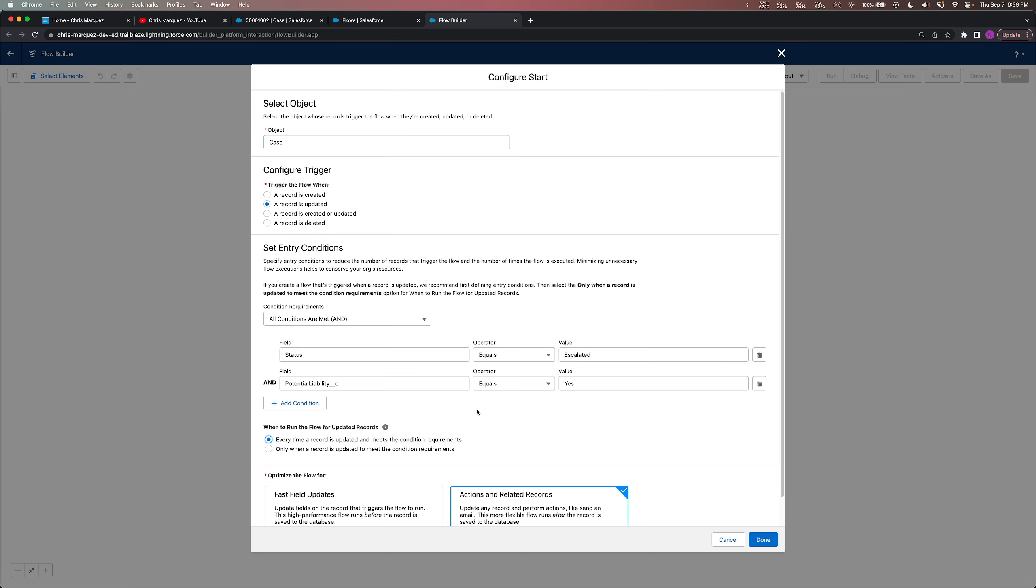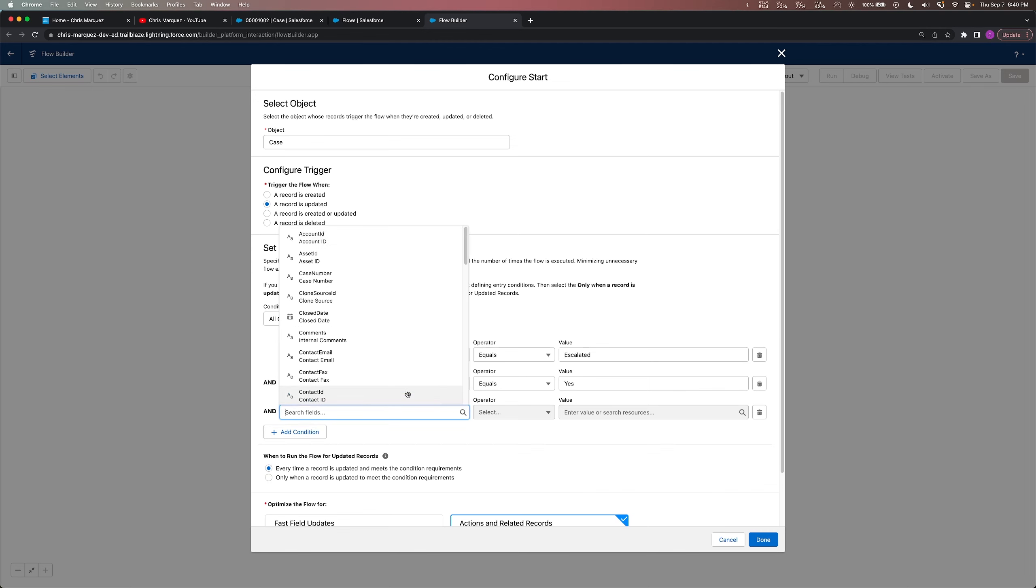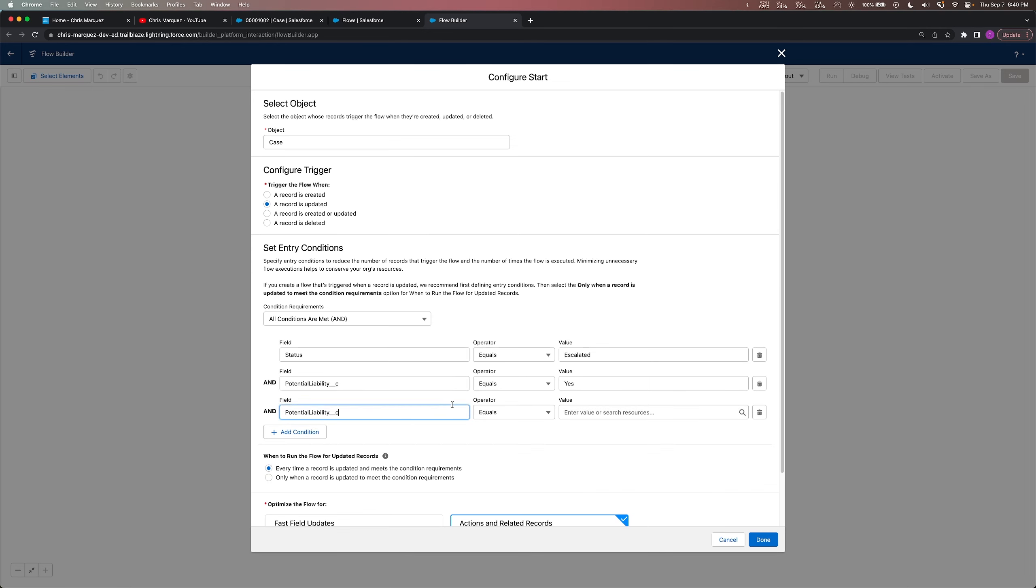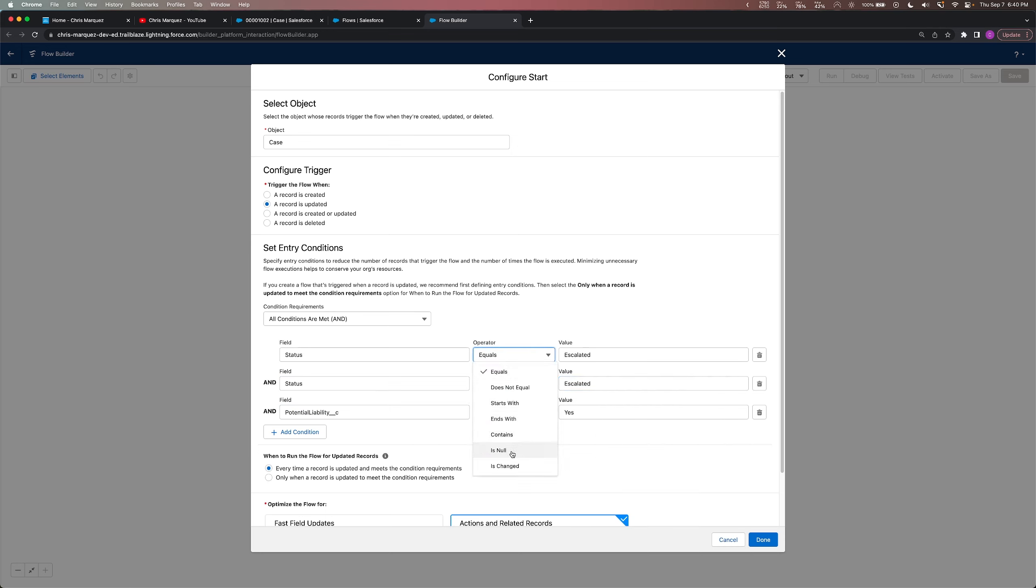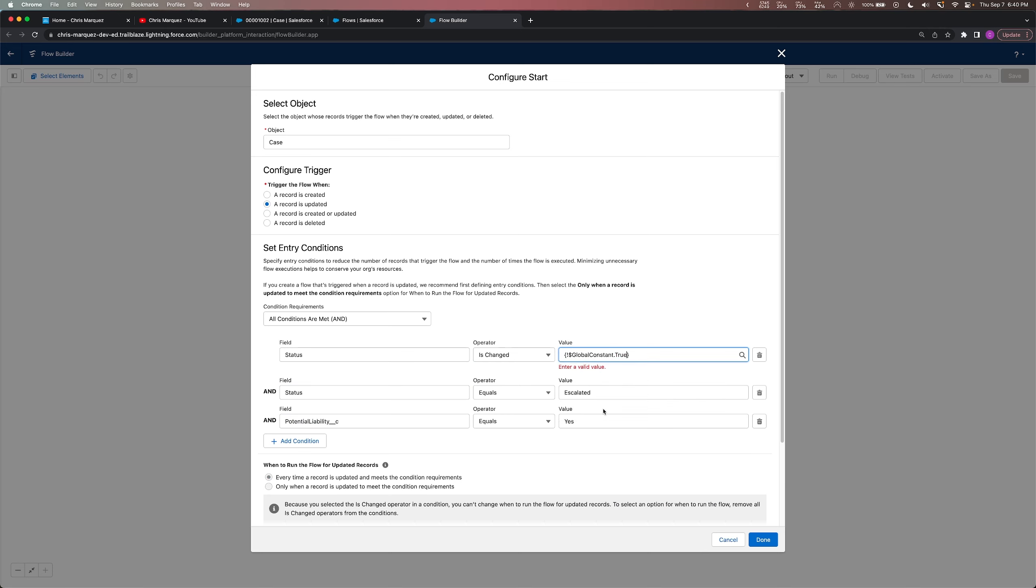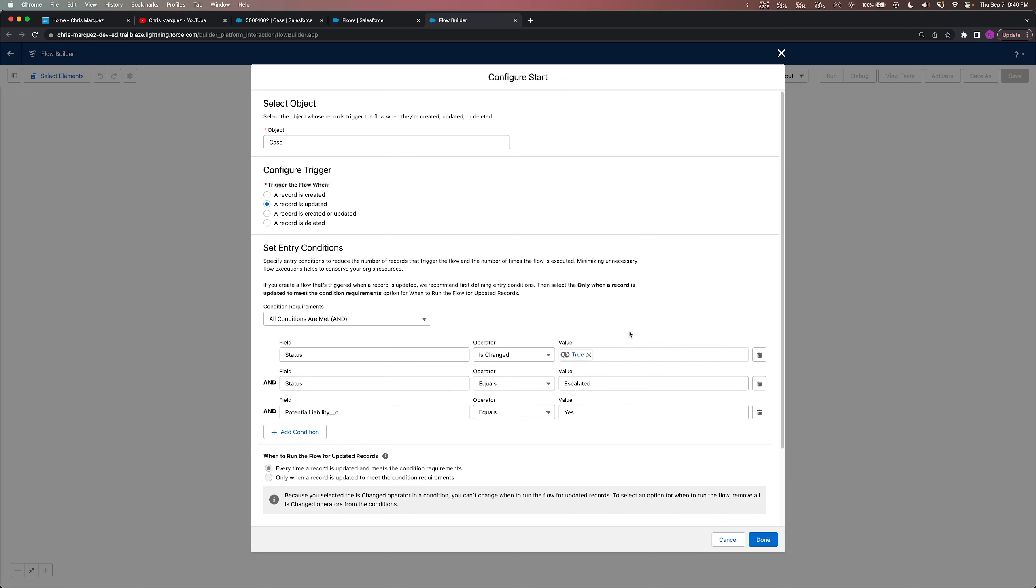So let's go ahead and set this back. Basically I'm creating this very contrived example just to show the different options that are available to us in the configuration. What I actually want in this specific case is to add another condition. Let me go ahead and bump the potential liability to the bottom to keep things nice and clean. And in the second one, we'll replace it with status. And this one we'll just set it to escalated. But the first one I'm going to change it to is changed, and the value of that is going to be true. So essentially what we're saying is if someone updates the record and the status was changed and it was changed specifically to escalated, and it already had or has potential liability equals yes, then we want the email to be sent out.